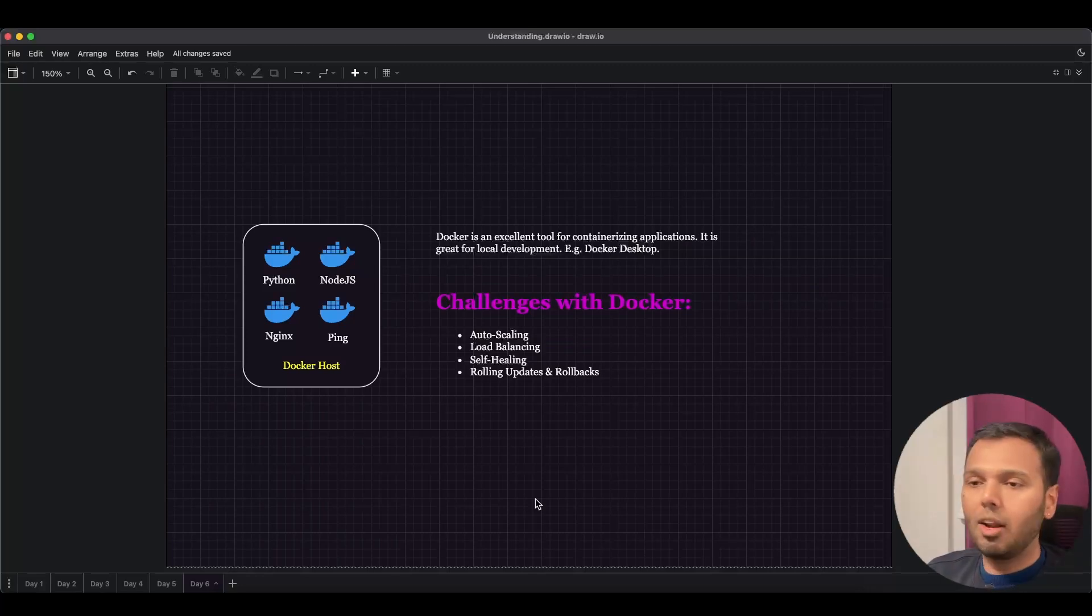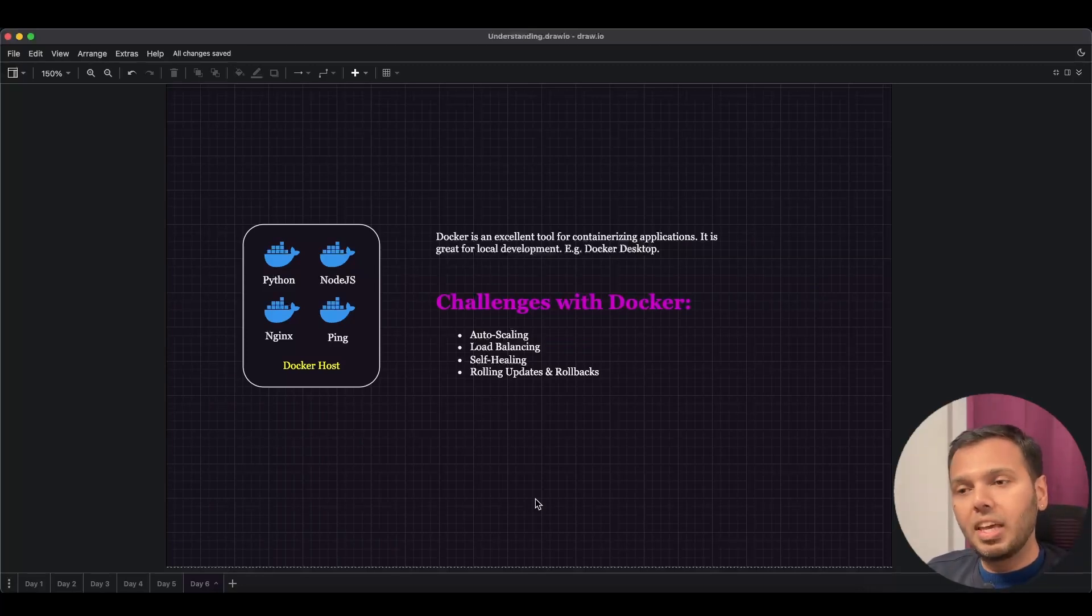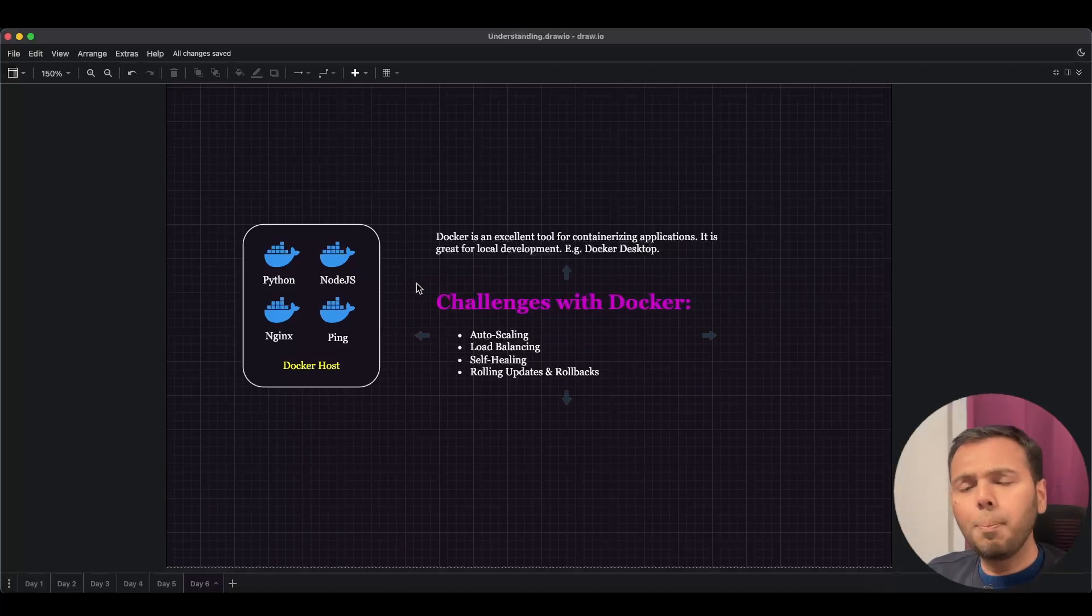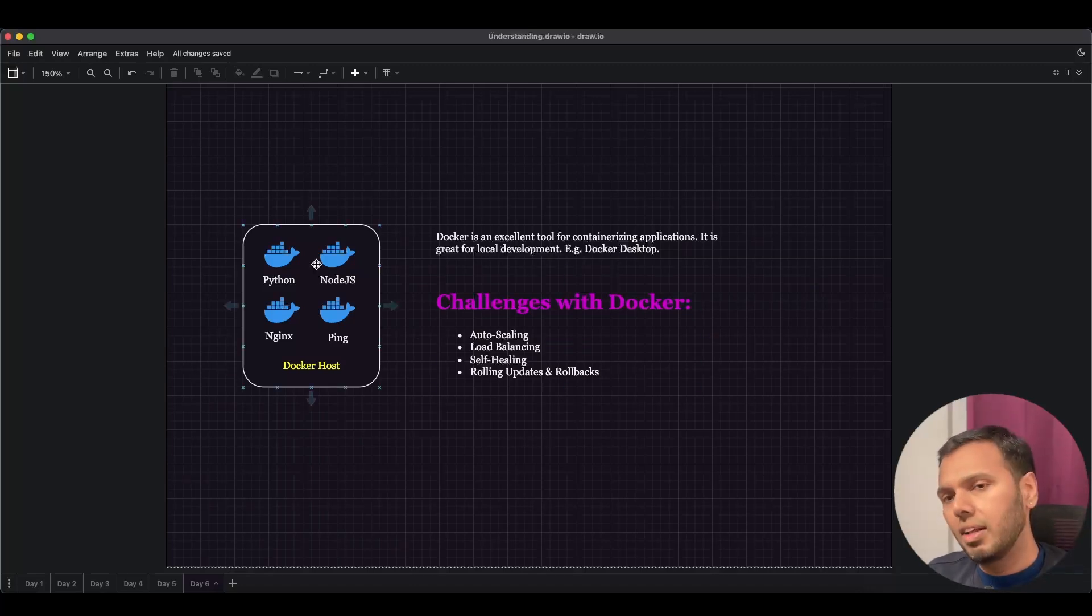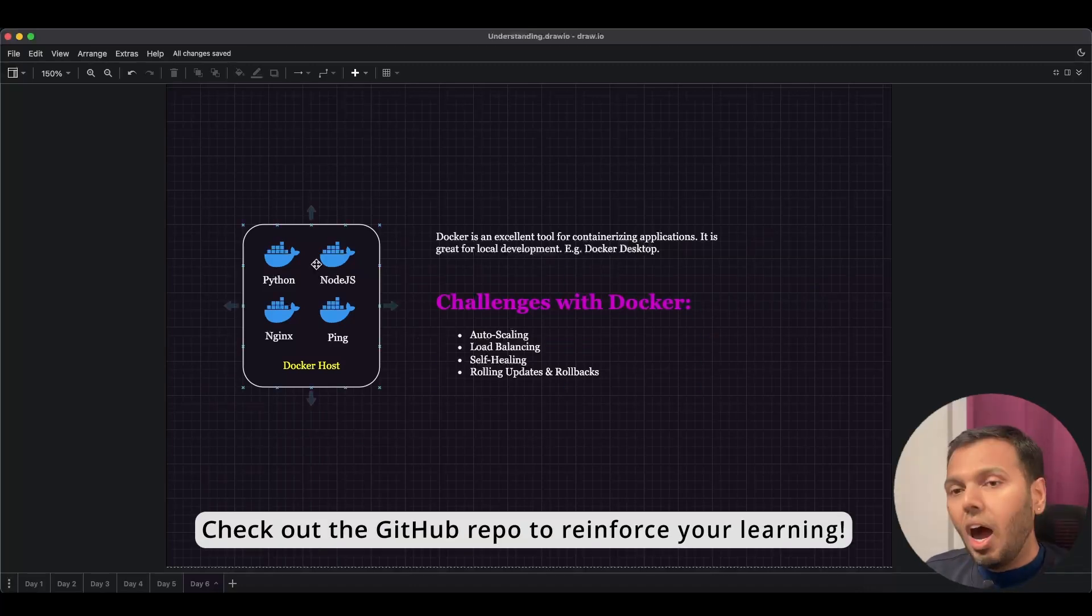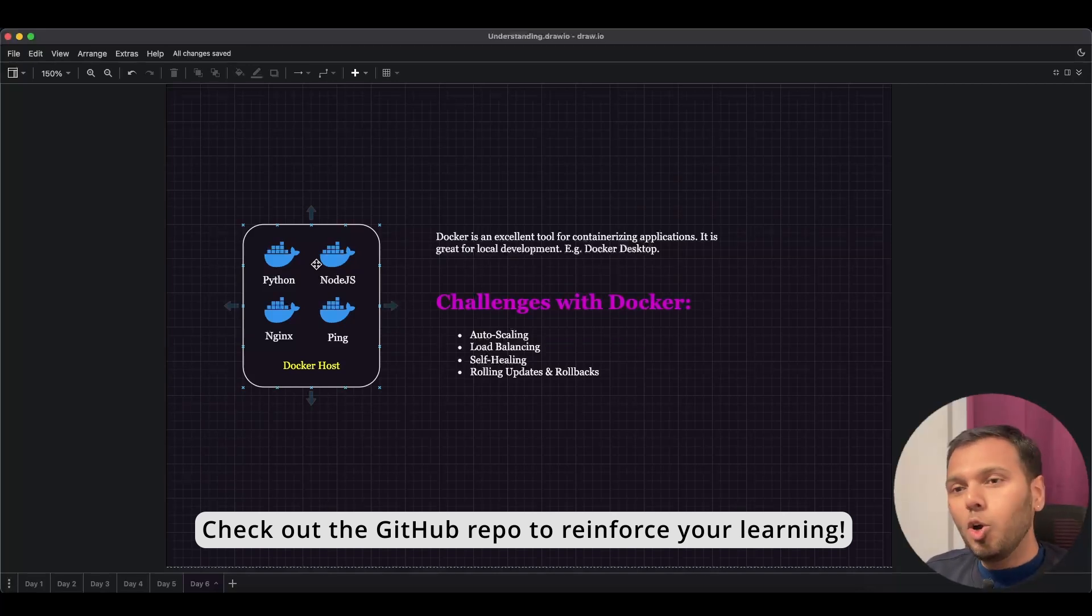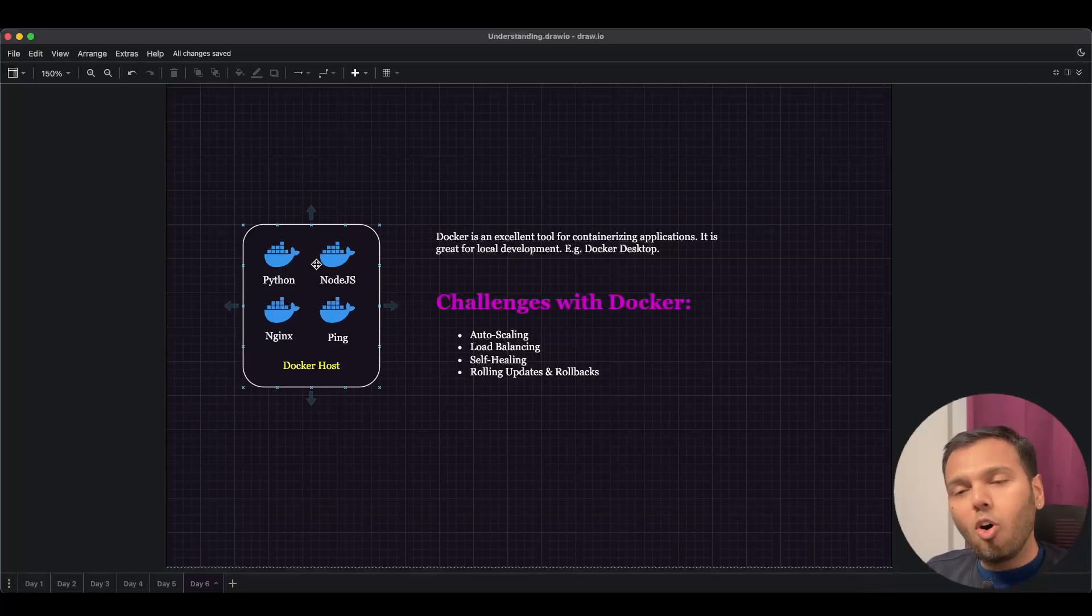If we knew that around 5 PM my application will experience high load, in such scenarios we could manually deploy 10 Python containers. But how do we load balance across those 10 Python containers? Docker doesn't offer a way to do that. Hence, load balancing is a challenge with Docker.